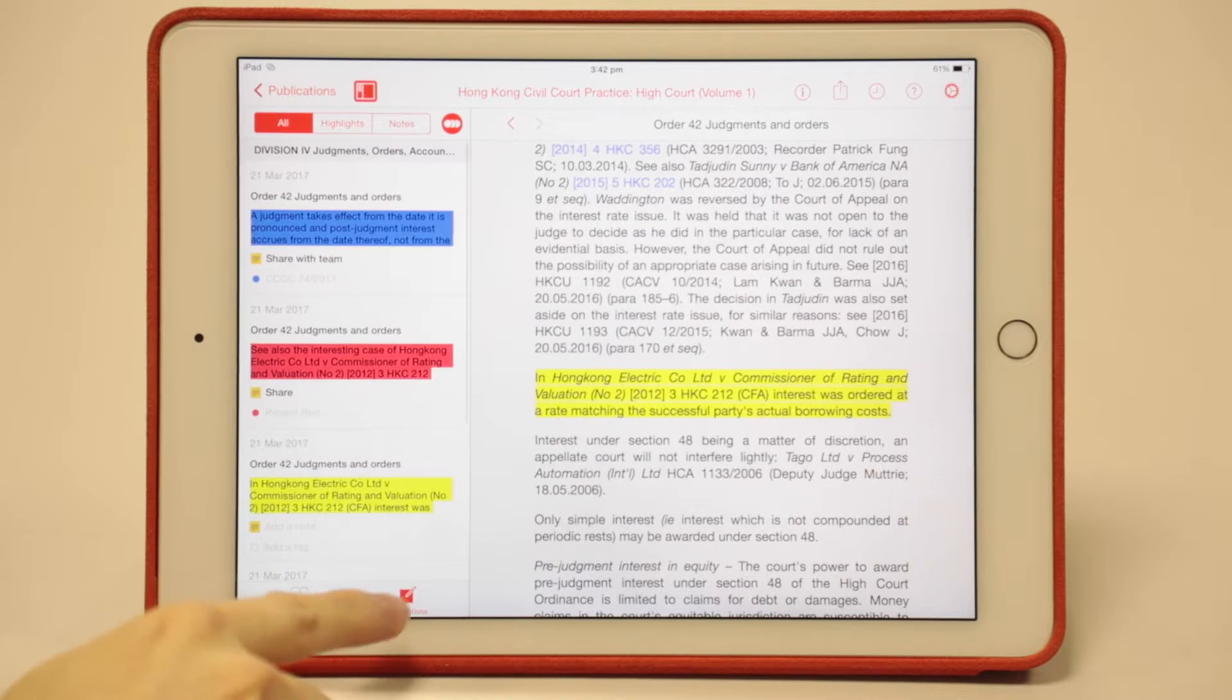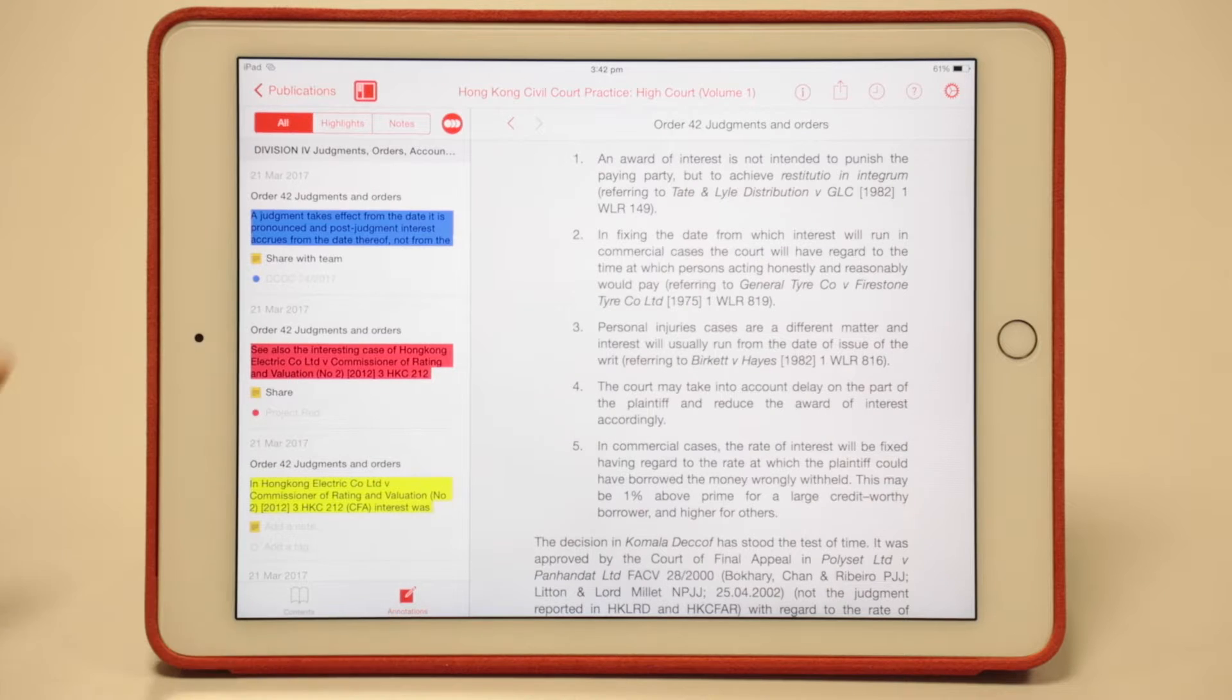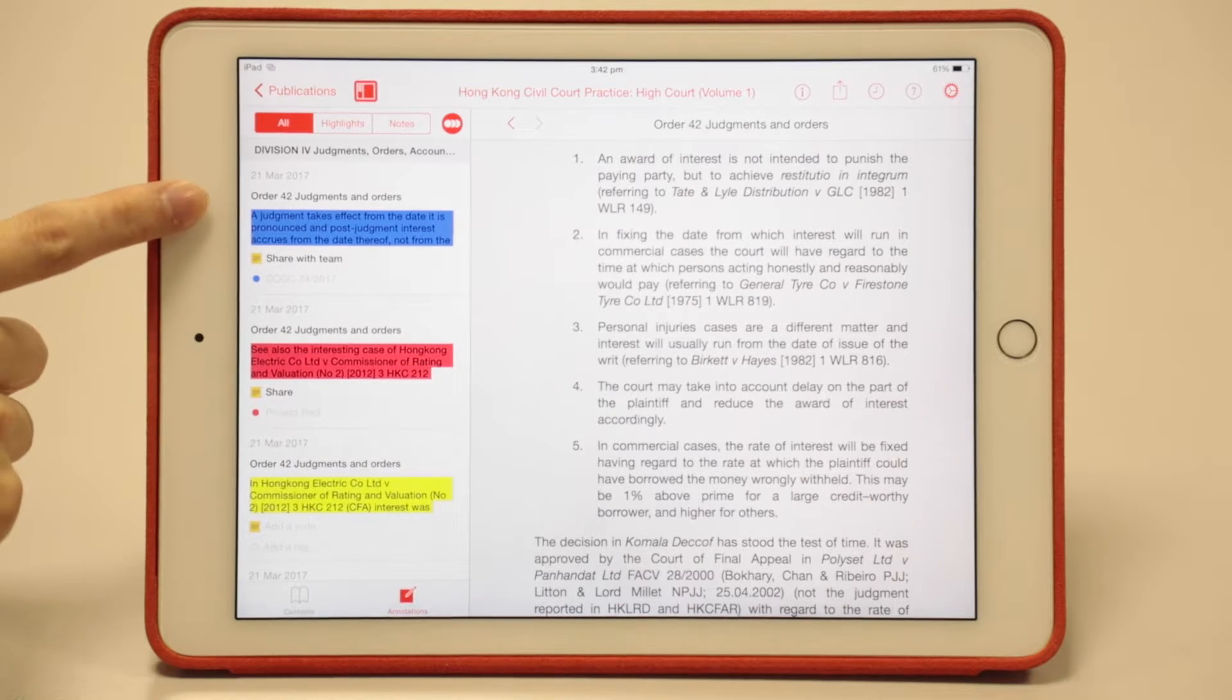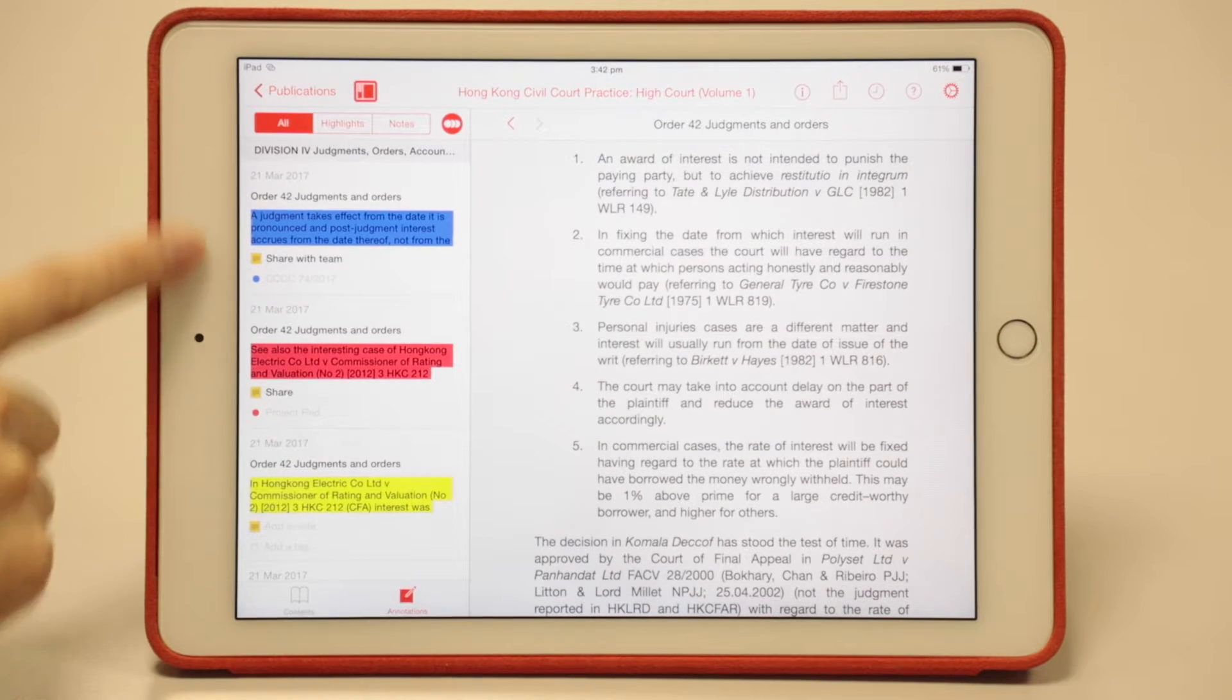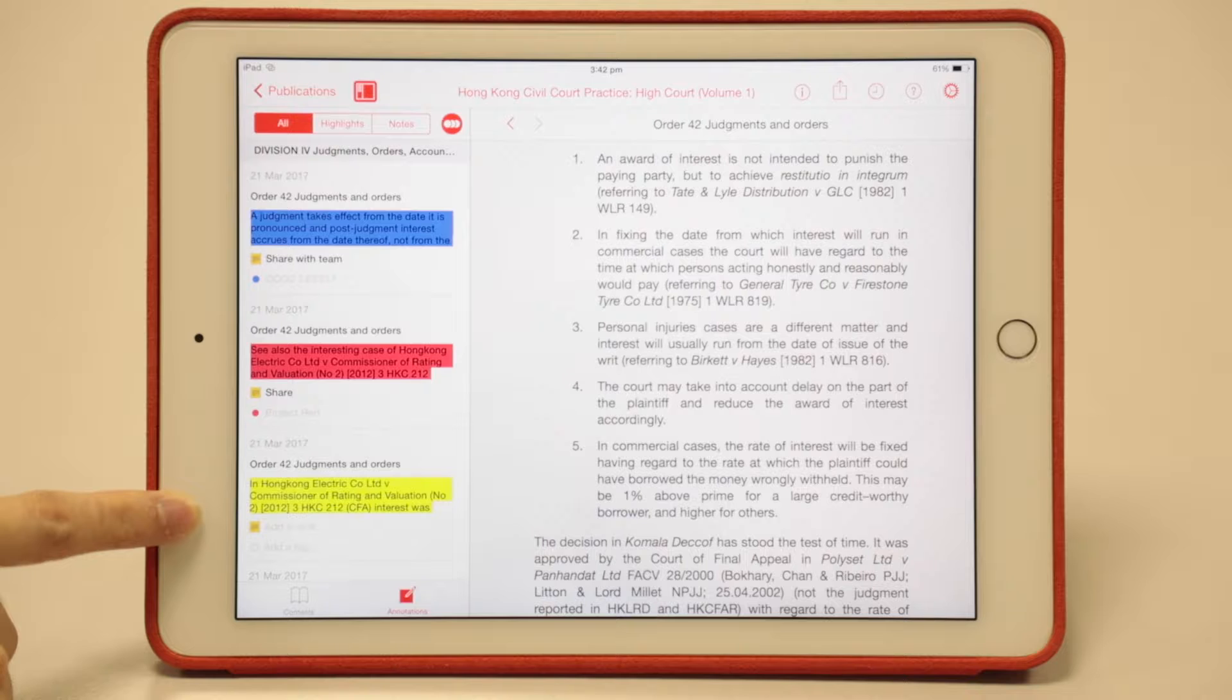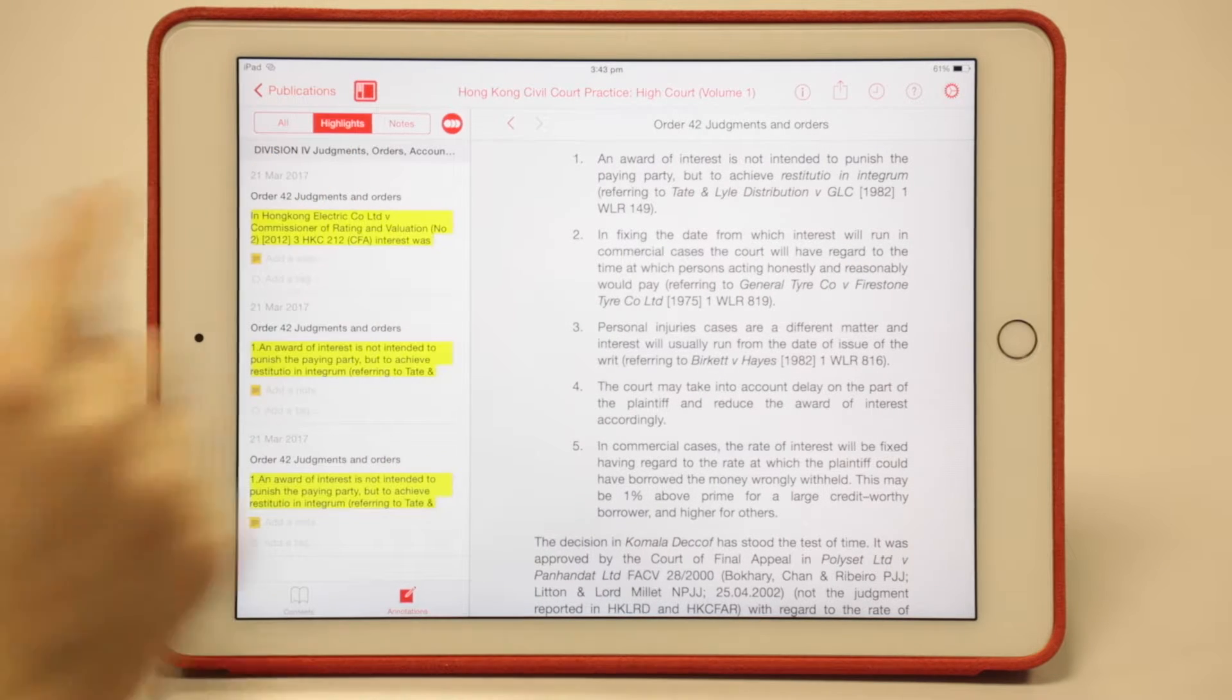Once I tap this panel, the annotations tab allows you to see all your annotations in one go. The three examples I've just shown you are all in one place, making it very easy to navigate and browse.